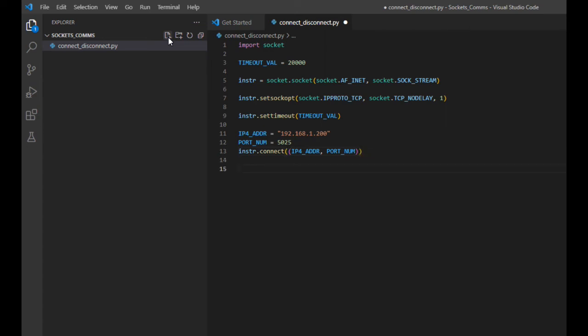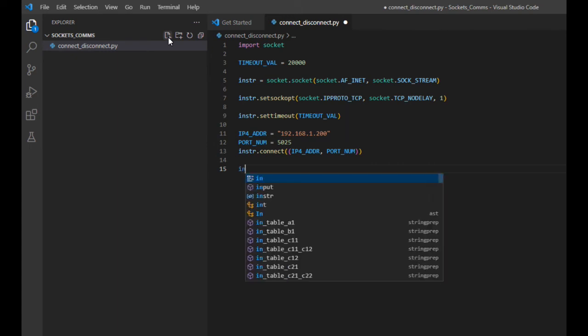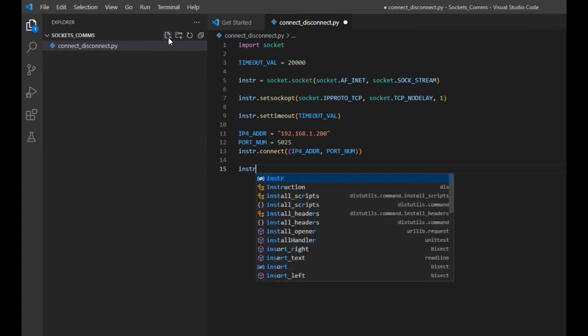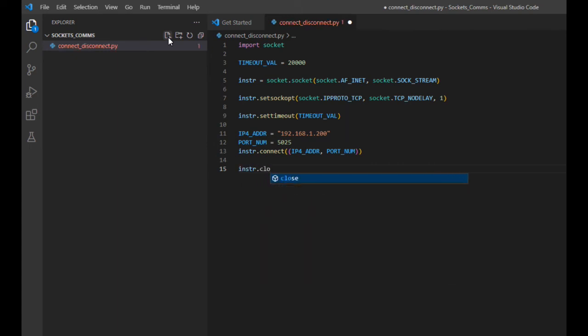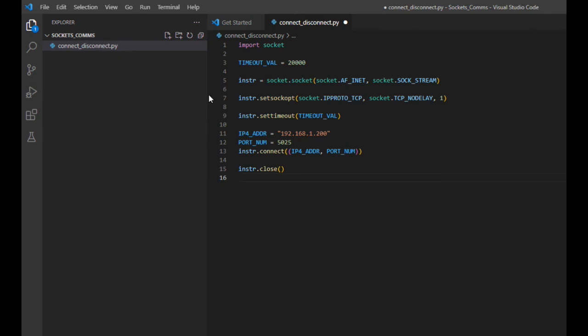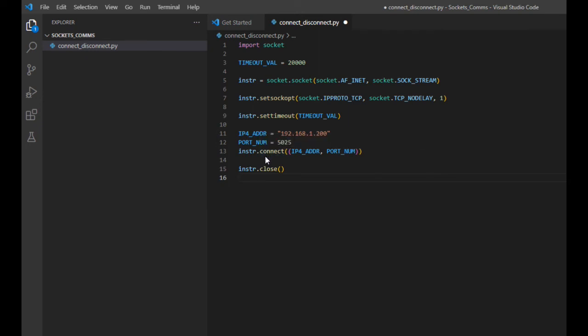To wrap up in covering the general theme of this video, I'll now show the means for breaking the sockets connection that we just made. This is done quite easily by calling the close method. Even though I've given you all you need to establish a connection to your instrument through a LAN interface and then disconnecting, I will feel better in proving to you that it works by sending a command to the connected instrument and getting some information back from it.